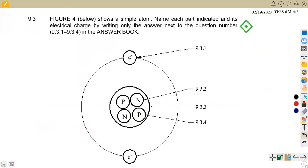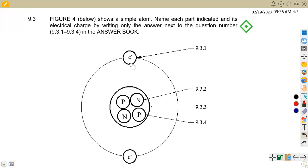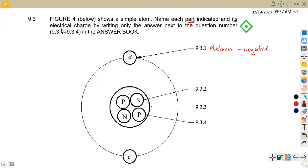For question 9.3, figure 4 shows a simple atom. They can ask you to draw the structure of an atom, or as in this case, fill in the labels. For 9.31, the label E represents the electron, which has a negative charge. So the answer is: electron, negatively charged.